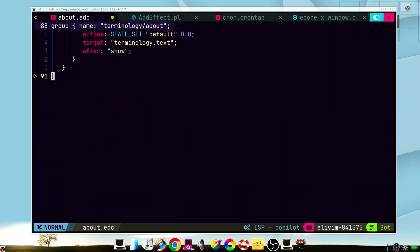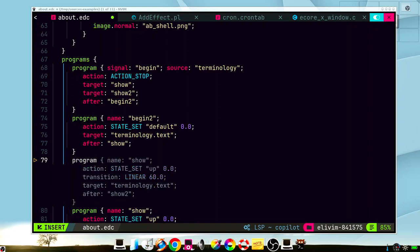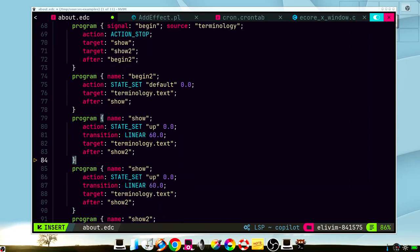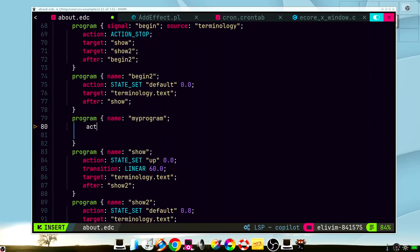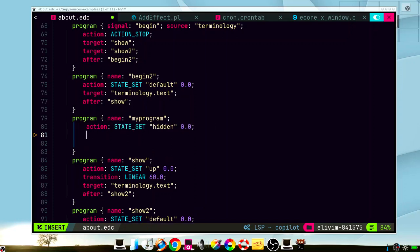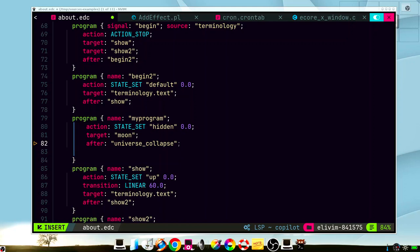Now what if we want to go to the programs for example. We can type program and we accept this suggestion. But for example we want something much more specific. My program. We type an action. We want to state. And yes, it suggests me a state. State hidden. In the target, let's say moon. It suggests moon. That's very good. And after, universe, collapse for example. And it suggests me also this remaining character. So it's perfect.